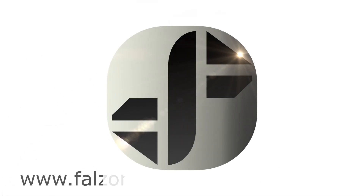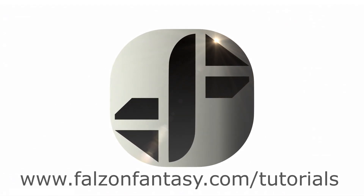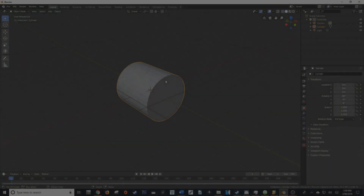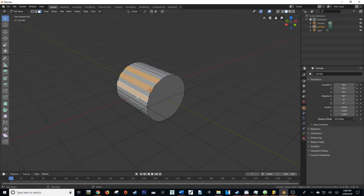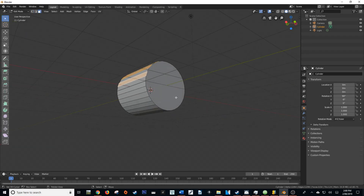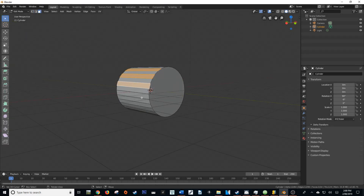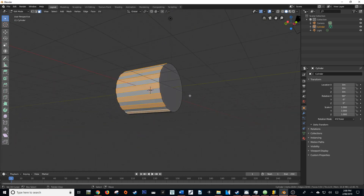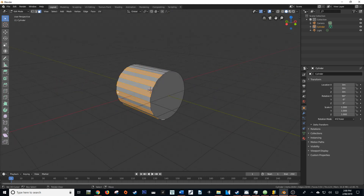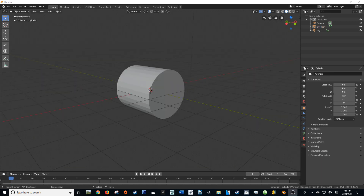Have you ever been stuck in this situation where you have a cylindrical object or something similar and you're just selecting all the faces like this one at a time all the way around? Maybe you're going to create some sort of detailing? I know I've been stuck in this situation lots of times, and let me tell you there's an easier way.